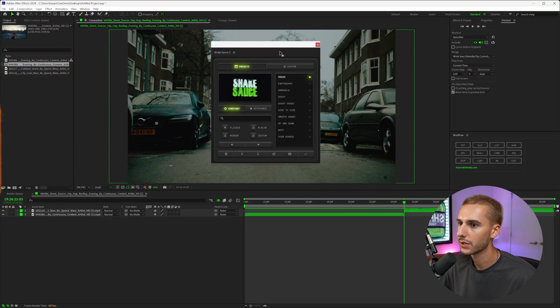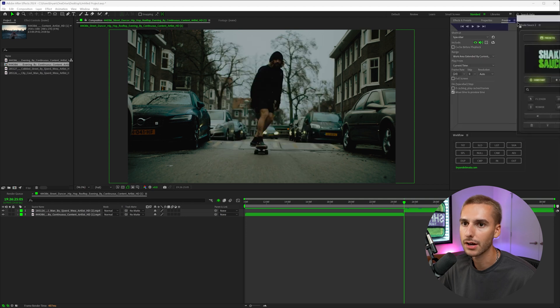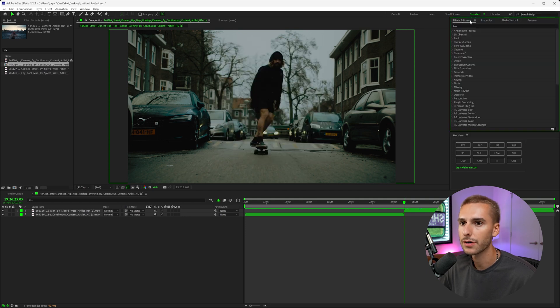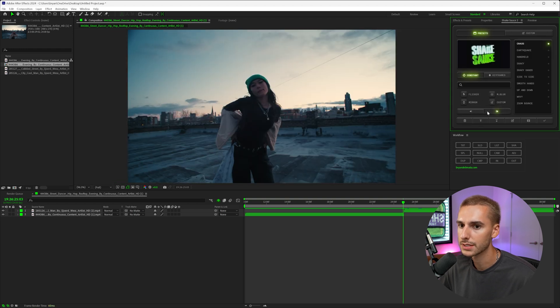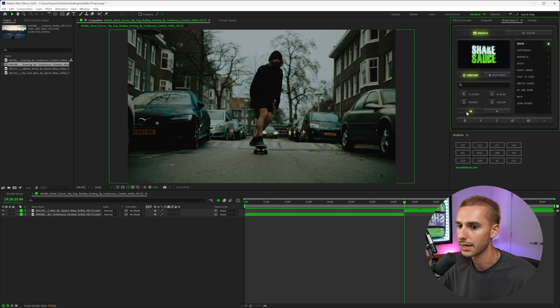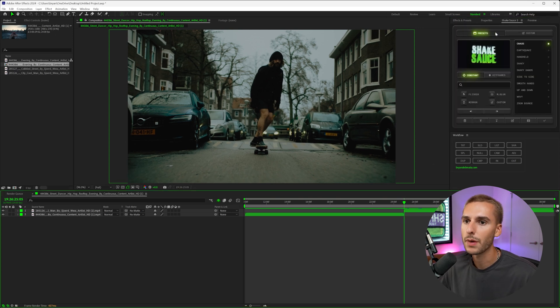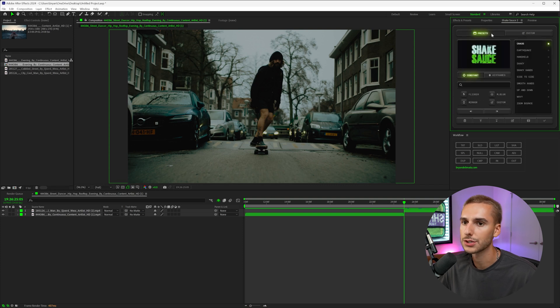Let's go ahead and get into After Effects and show you everything you need to know about ShakeSauce 2. Once you install it, it should look something like this. I personally like to dock it up here so it fits around your effects and presets tab and also your preview. There's two main tabs here: the presets and the custom.